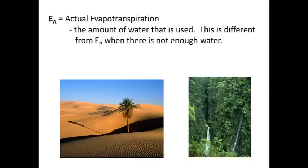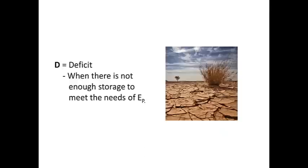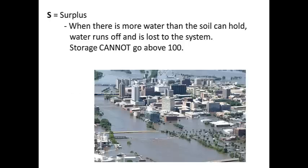Actual evapotranspiration I already covered. A deficit refers to when there's not enough water to meet the needs of potential evapotranspiration. So when storage goes to zero and there's still more bills to pay, then we have a deficit. Similarly, you could have a surplus. When your storage reaches 100 and more water is trying to go in, that's called a surplus. You can't put it in.